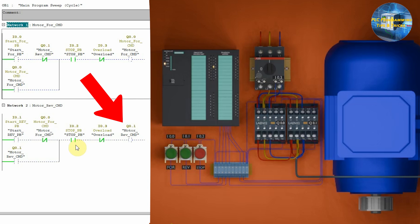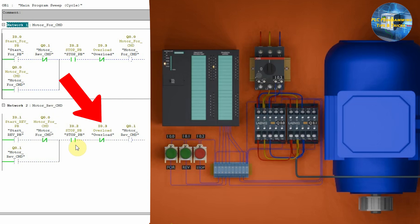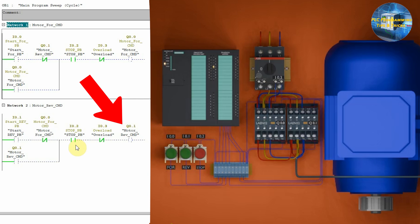This means that if somebody presses the stop push button I0.2 while the motor is running, or the motor overloads and this contact I0.3 opens, this will latch off the motor reverse command Q0.1.